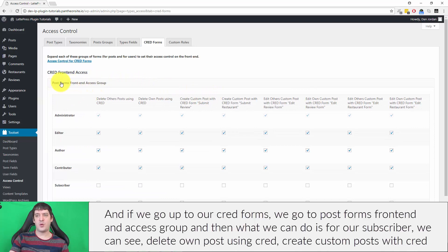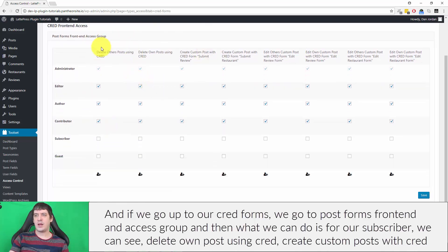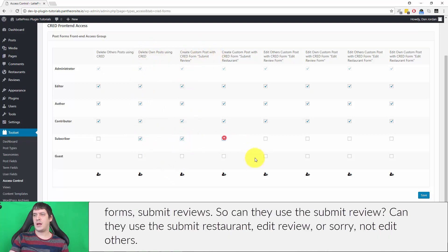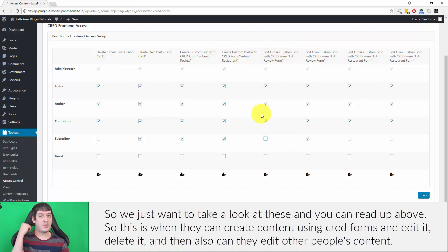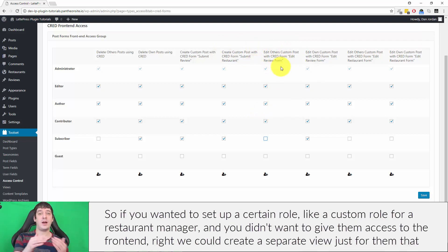If we go up to our CRED forms, we go to post front-end forms and the access group. For our subscriber role, we can see options like delete own posts using CRED, create custom posts with CRED forms, submit review — can they use the submit review form, the submit restaurant form, edit review? We just want to look at these: this is whether they can create content using CRED forms, edit it, delete it, and whether they can edit other people's content.